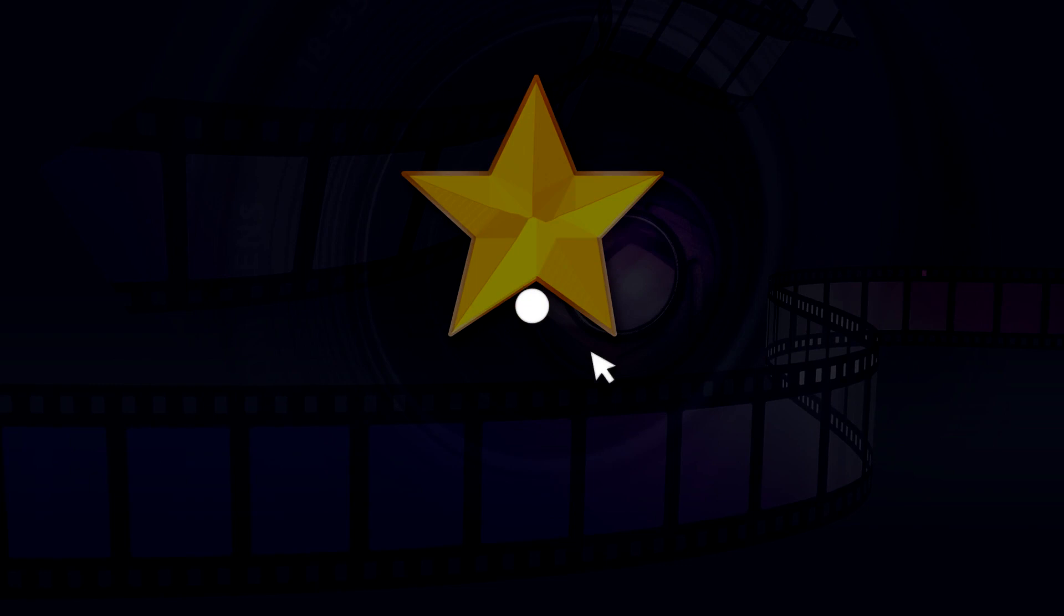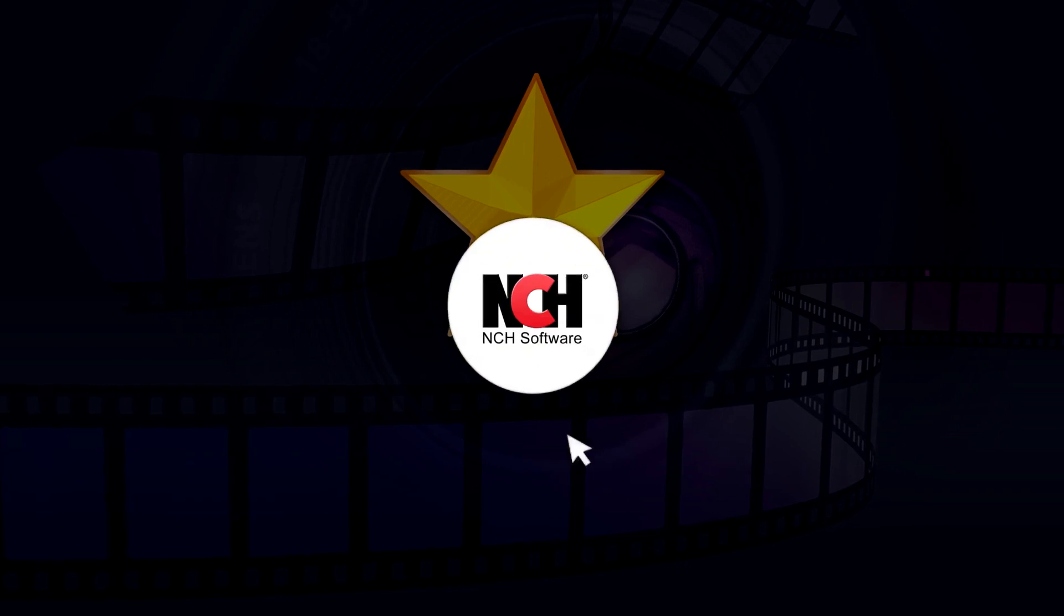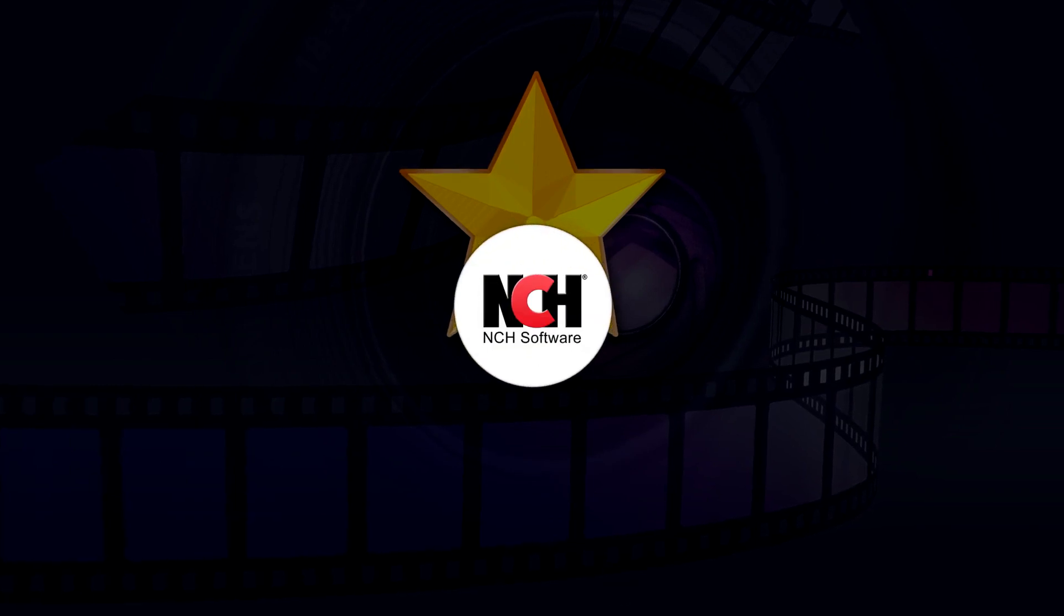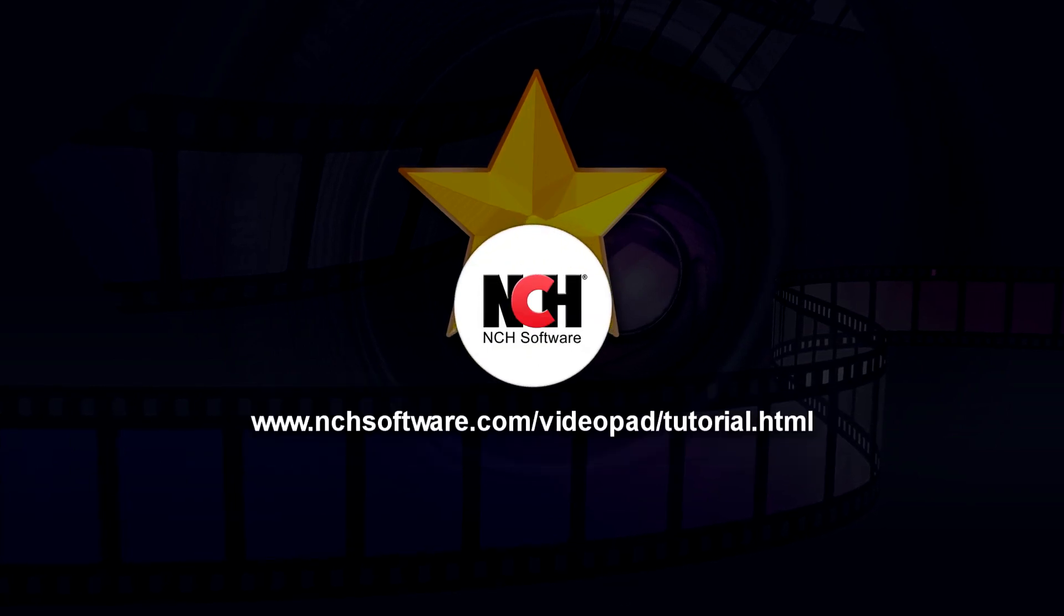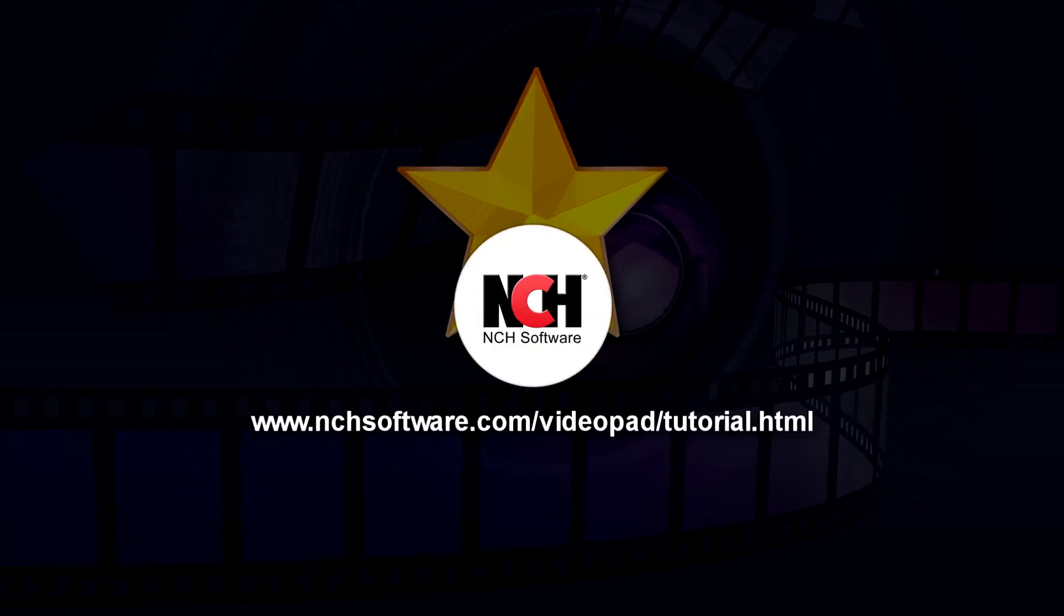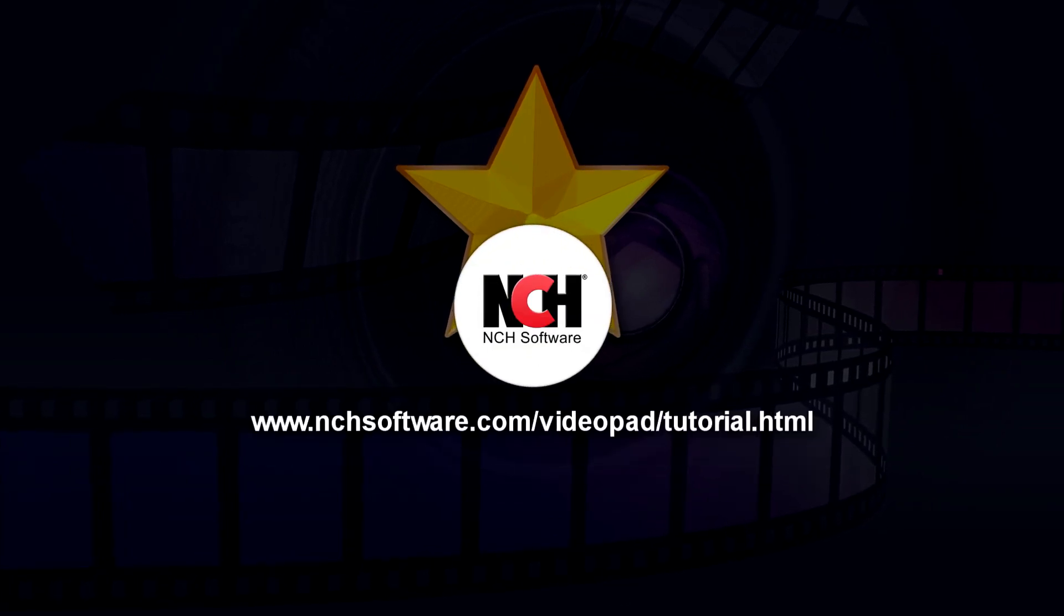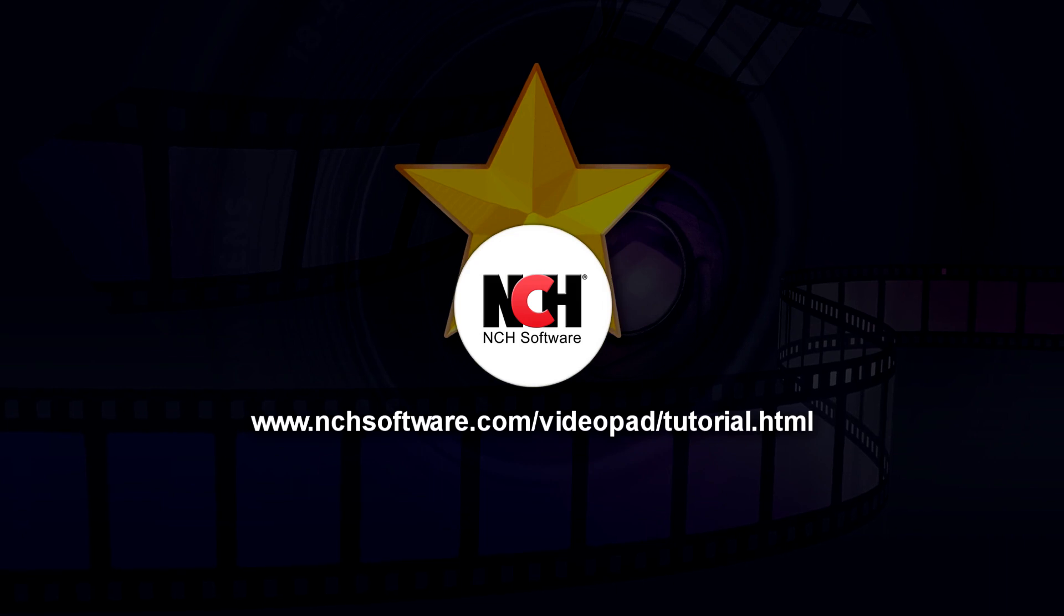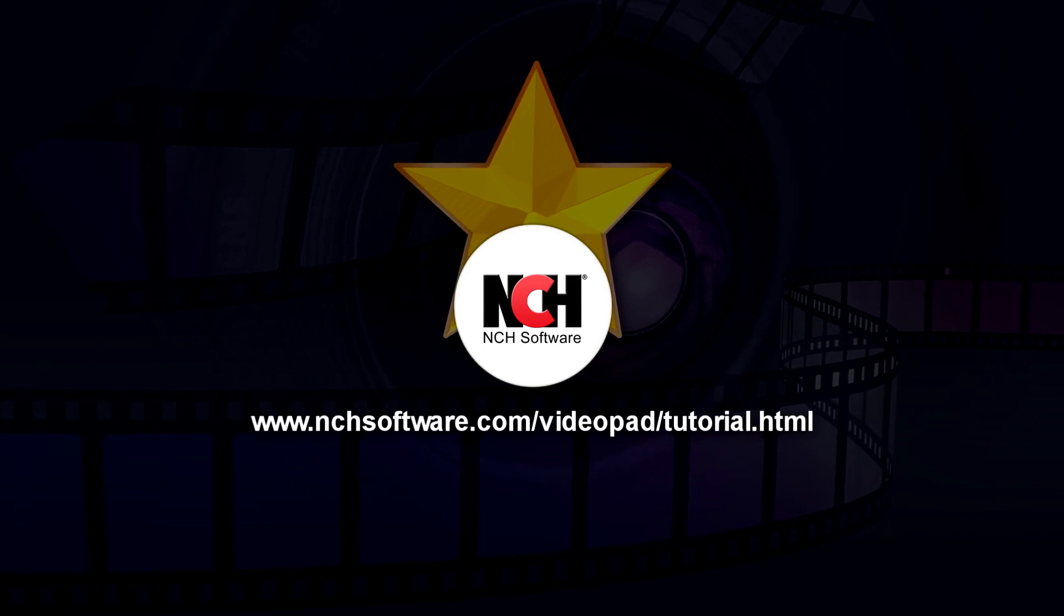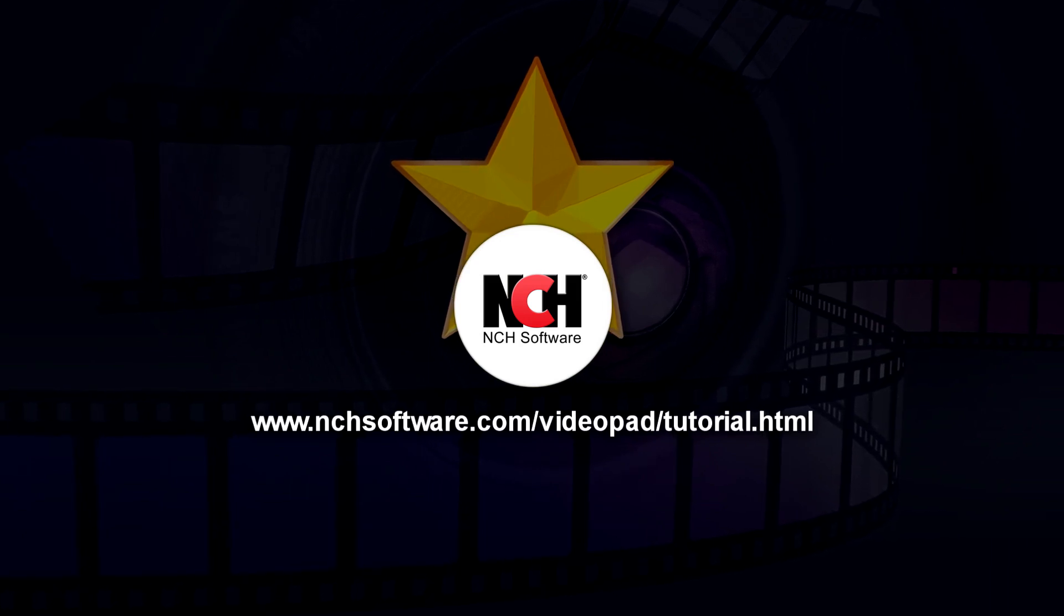For more VideoPad tutorials, visit the address shown on your screen.